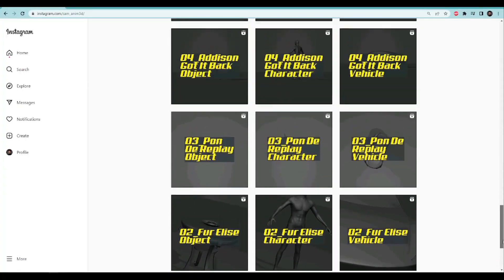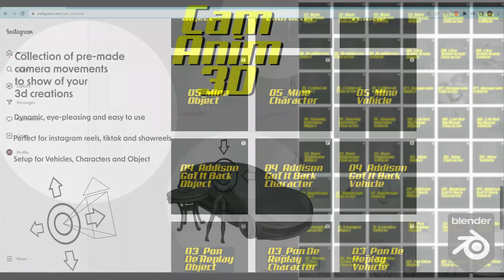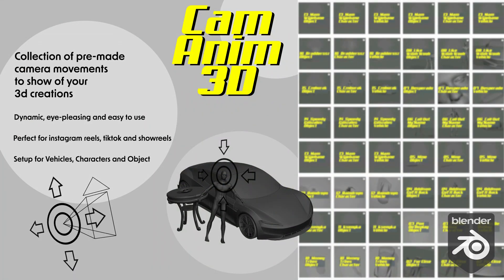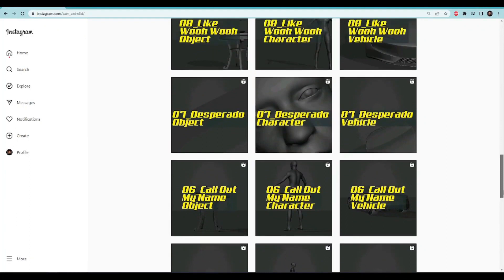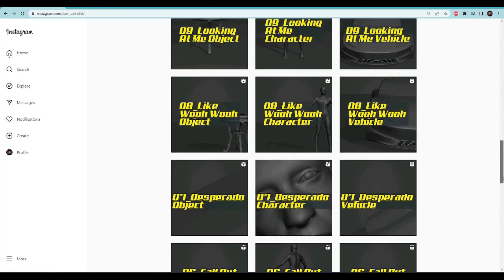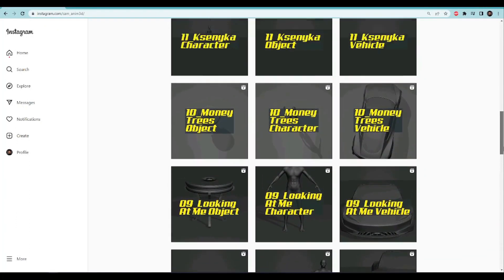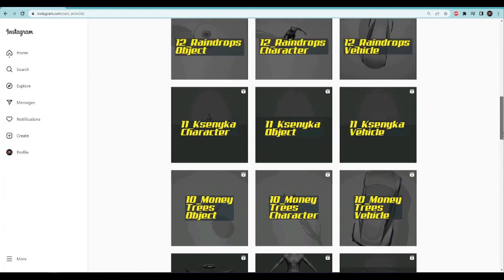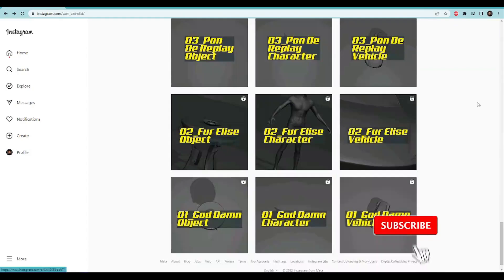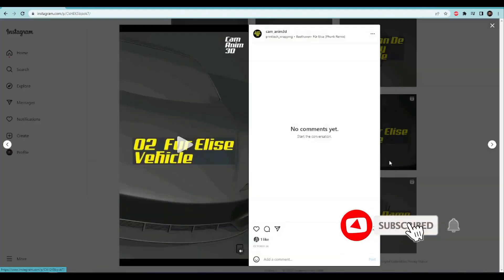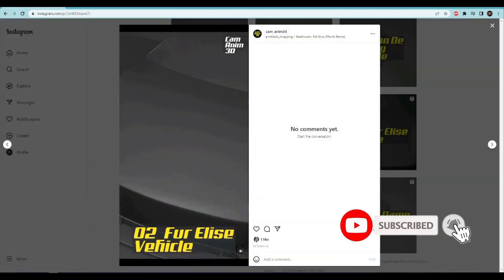And here comes the role of CamAnim3D. CamAnim3D is a collection of more than 100 camera movement templates to make a showcase for your 3D creation.